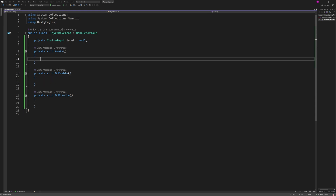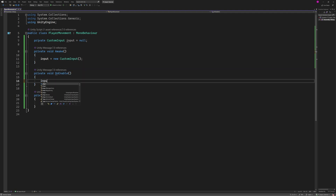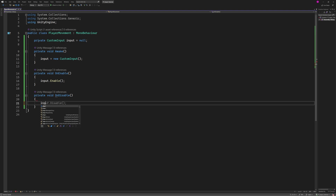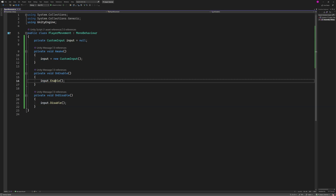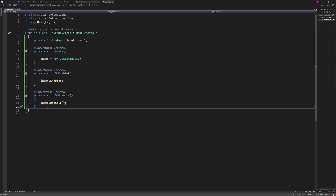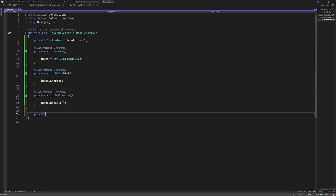We need to set up our input variable by actually giving it a value. So I'm going to do: input = new CustomInput(); and then to enable the input we do input.Enable(), and to disable it we do input.Disable(). We put these in the OnEnable and OnDisable functions so when the game object is enabled we enable the input, and when it's disabled we disable the input. Next we're going to create the function that will be called when we provide input — I'm going to create a new private void called OnMovementPerformed.